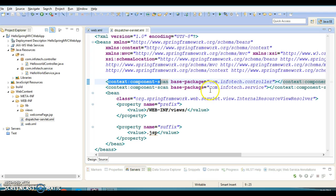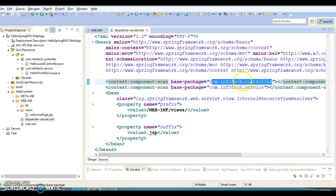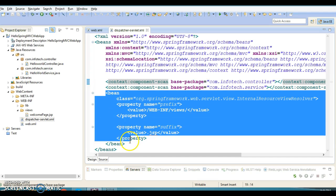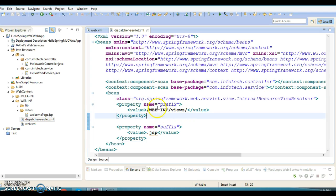In the spring web configuration file, we have configured two packages — controller as well as service — for auto scanning using context:component-scan and we have specified the base packages. In the service class we have used annotations like @Autowired, @Service, etc., which will be scanned by the Spring framework so that service class instantiation and lifecycle management will be taken care of by Spring. Similarly, the controller class will be instantiated and its lifecycle managed by Spring. We have also defined a bean called InternalResourceViewResolver with prefix and suffix properties.